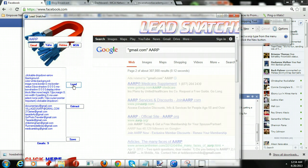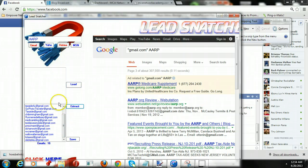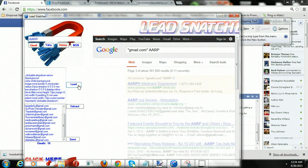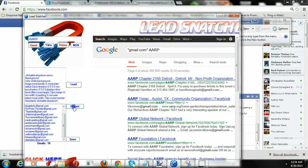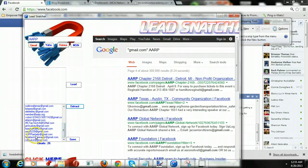Load. Extract. And you'll never get the same email because it actually keeps count for you. You can do it as many times as you want. Load. Extract. And look — even right here, AARP at Gmail. Crazy, right?